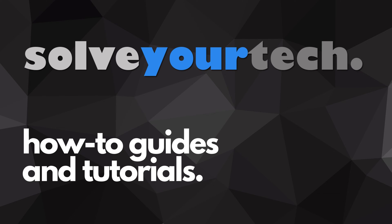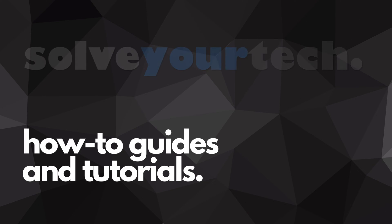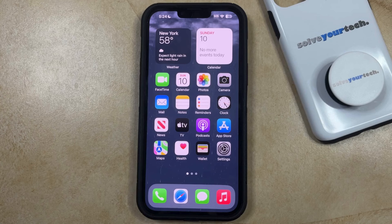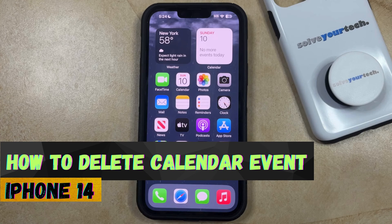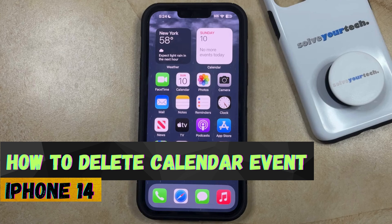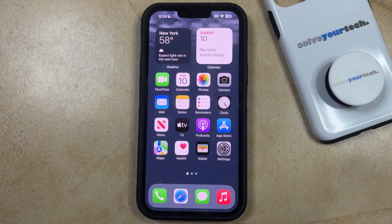SolveYourTech.com, your source for how-to guides and tutorials. Welcome to our video about how to delete a calendar event on iPhone 14. If this guide helps you out, then please consider subscribing and liking this video.